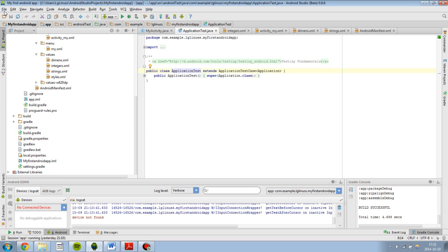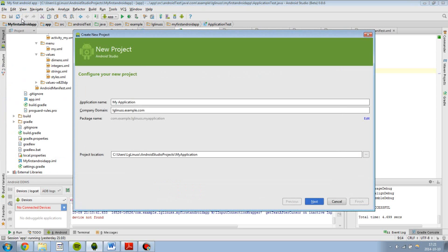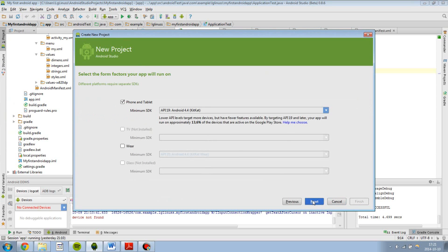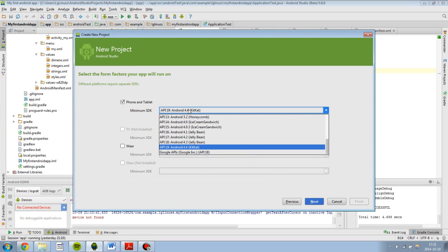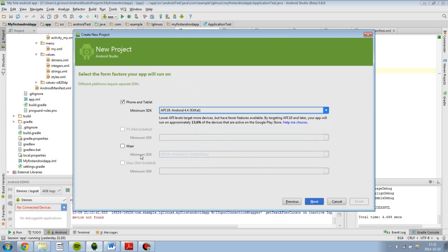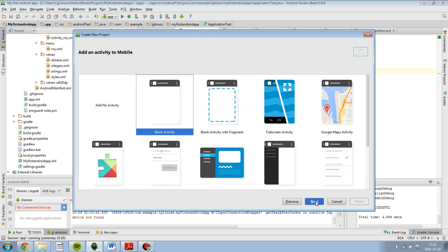And you create your project in pretty much the same way. Type in the application name, the package, click next, select which version you want to use it on.